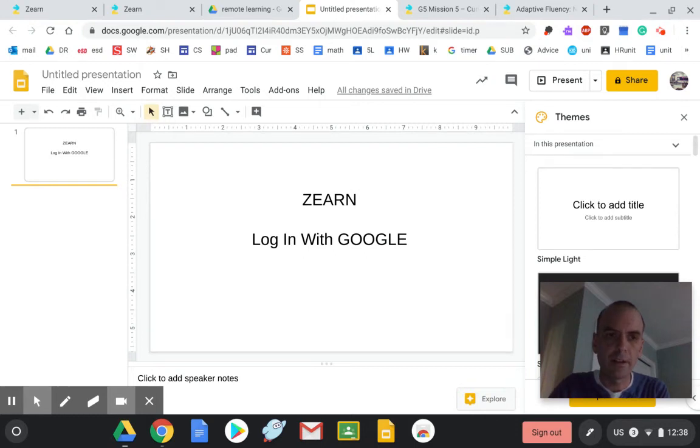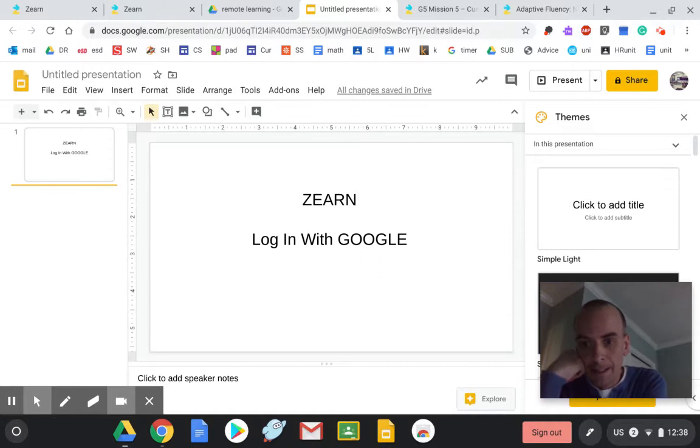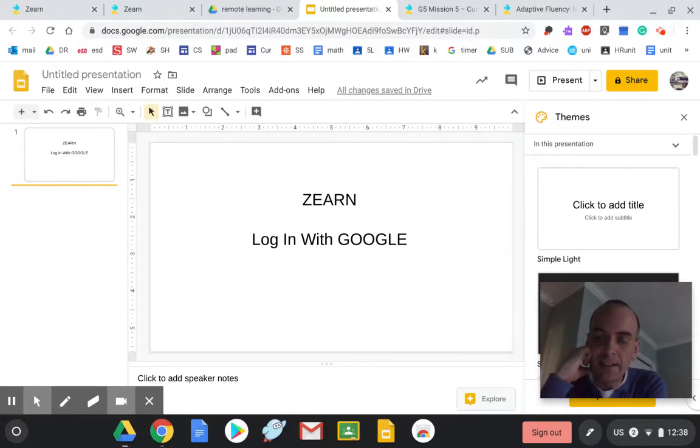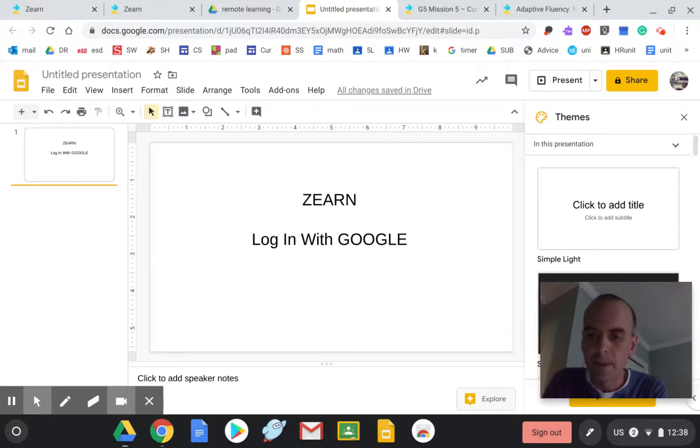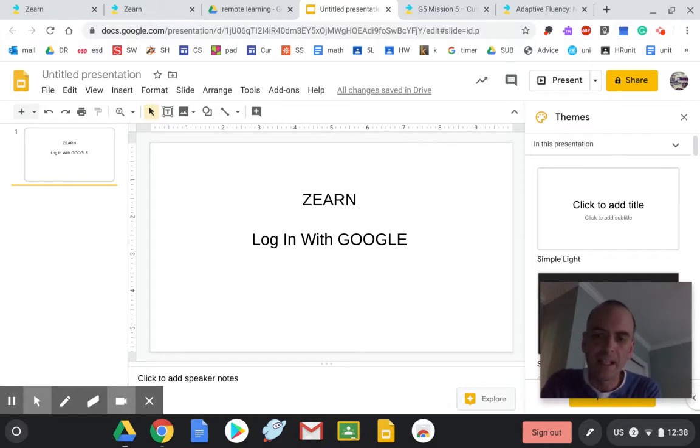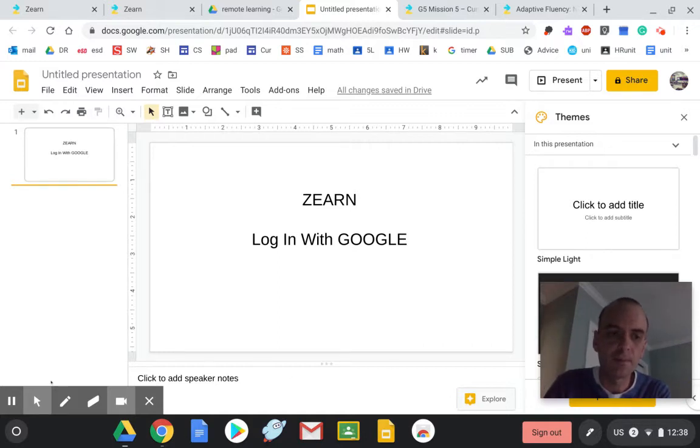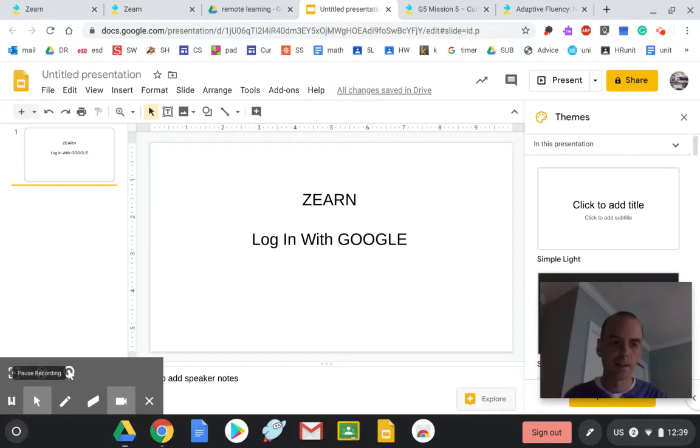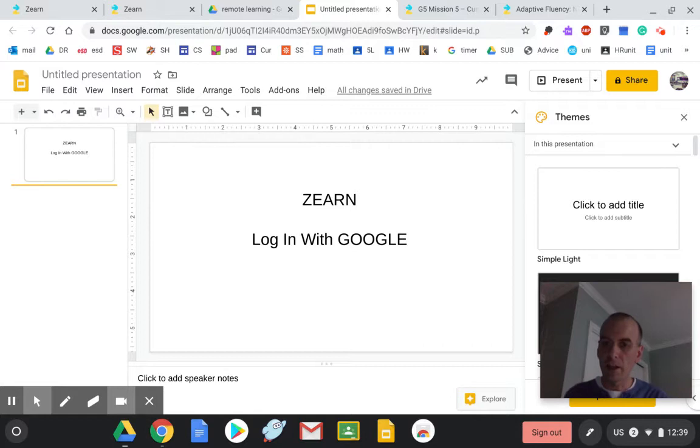Okay, so today we are starting a new math program called Zearn Math. It's an online program that will teach the lessons to you and give you practice, but I still have access to your accounts and what I'm going to be doing is following what you do every day. Then I'll be adding videos and whatnot to help you. So when you go to zearn.org, you are just going to hit log in with Google.